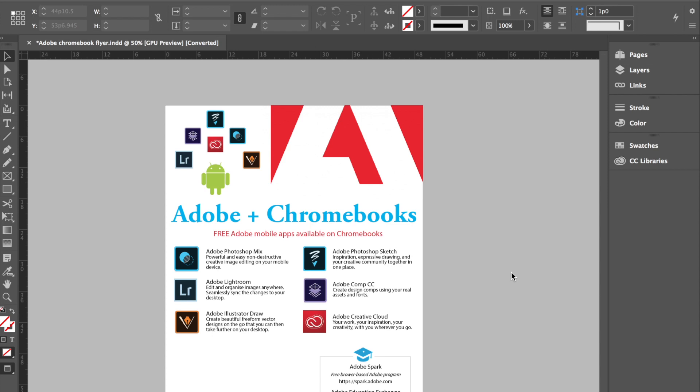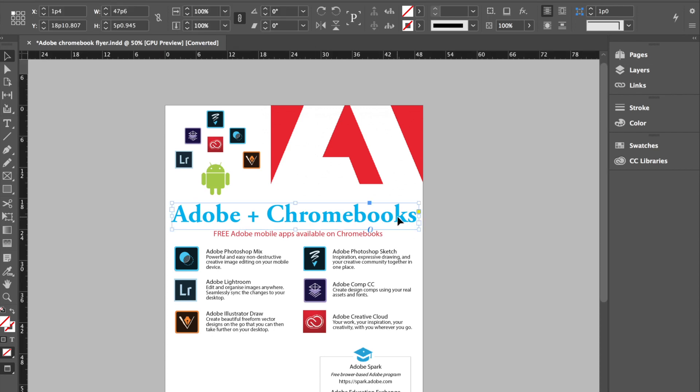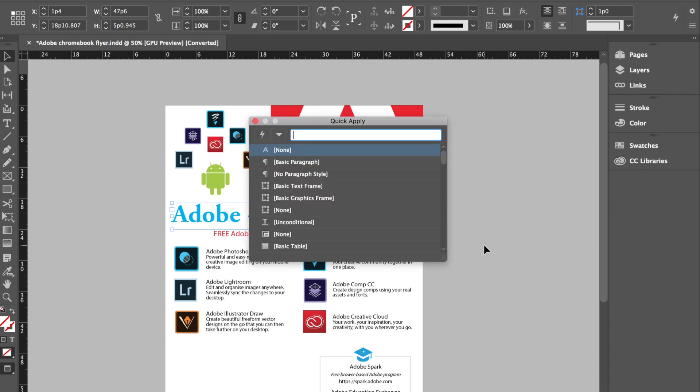Alright, so all you need to do is firstly select a text. Okay, so as you can see I've got the heading highlighted and then all you need to do is on your Mac it's Command+Enter or on your Windows machine it's Control+Enter.